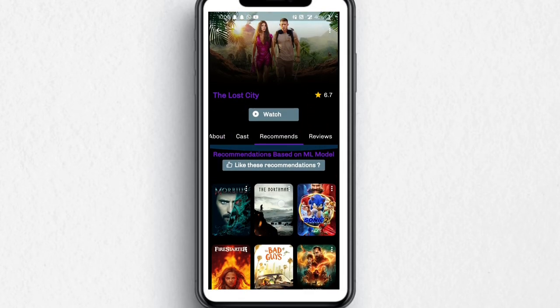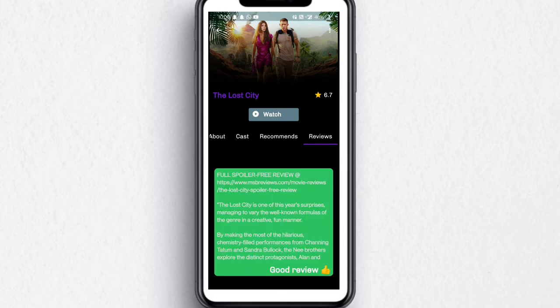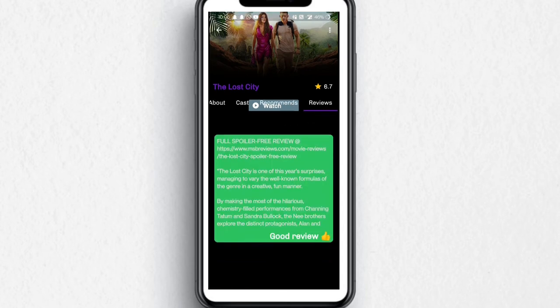Over here are the reviews. If the review is good, it displays in green color. Or if the review is bad, it displays in red color.